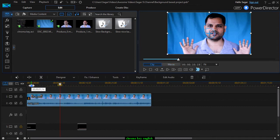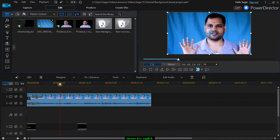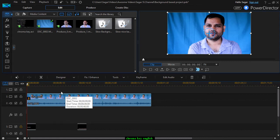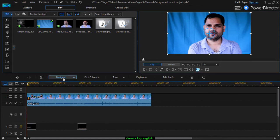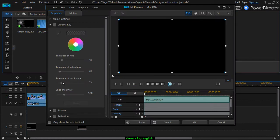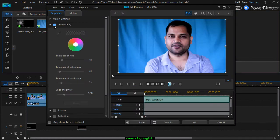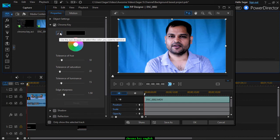Now after that, just drag the clip into PowerDirector and select it. Then go to the PIP Designer — you will see one option called chroma key. Right now it is unchecked, so just click on that.